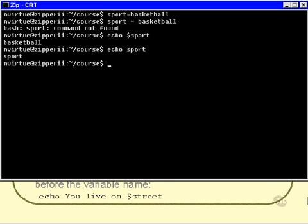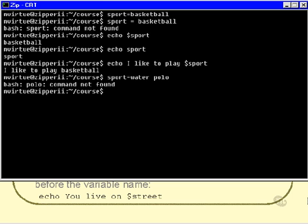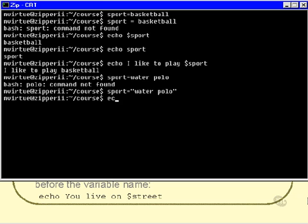You can also do things like: echo 'I like to play' dollar sport — which gives: I like to play basketball. The sport variable can also be assigned to something else. If I try assigning water polo without quotes, I get an error: 'polo command not found', because I didn't put quotes around the value. Assigning water polo with double quotes works fine, and then echo dollar sport gives: water polo.